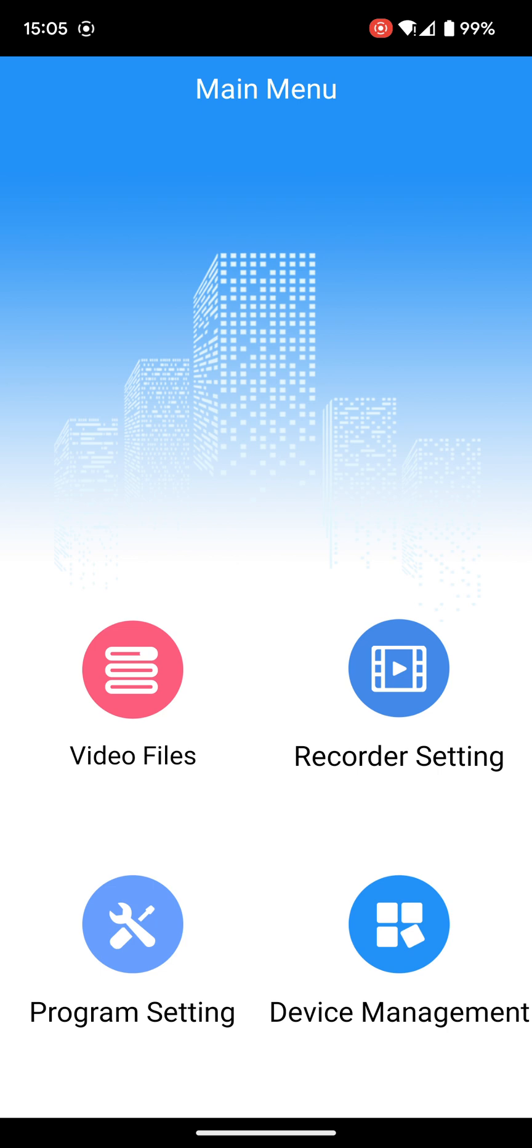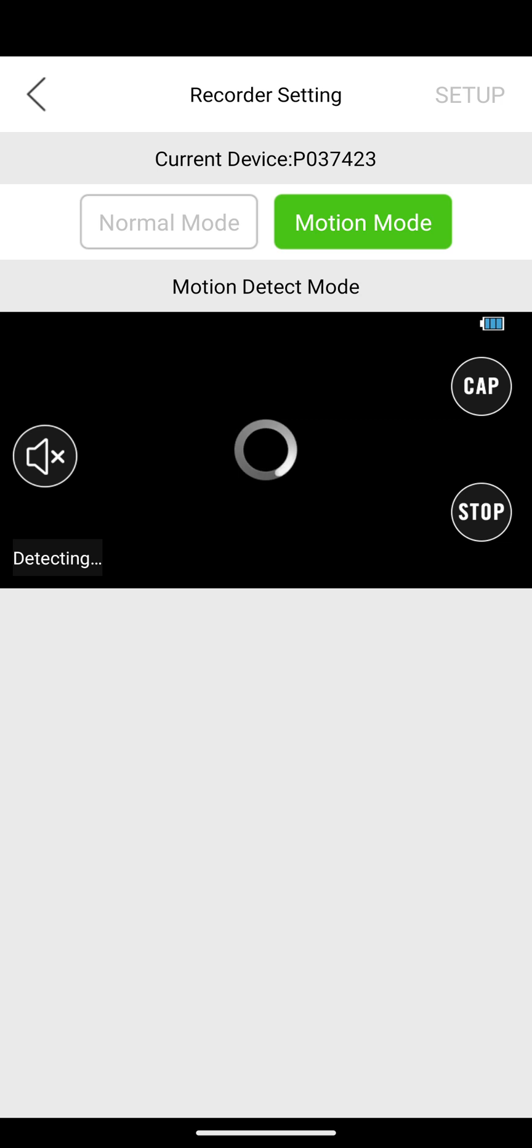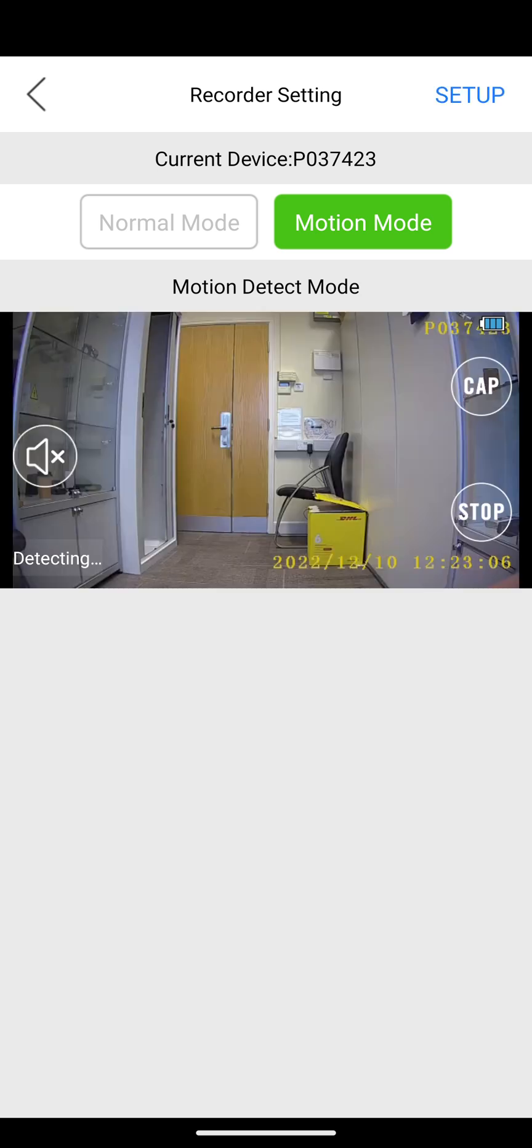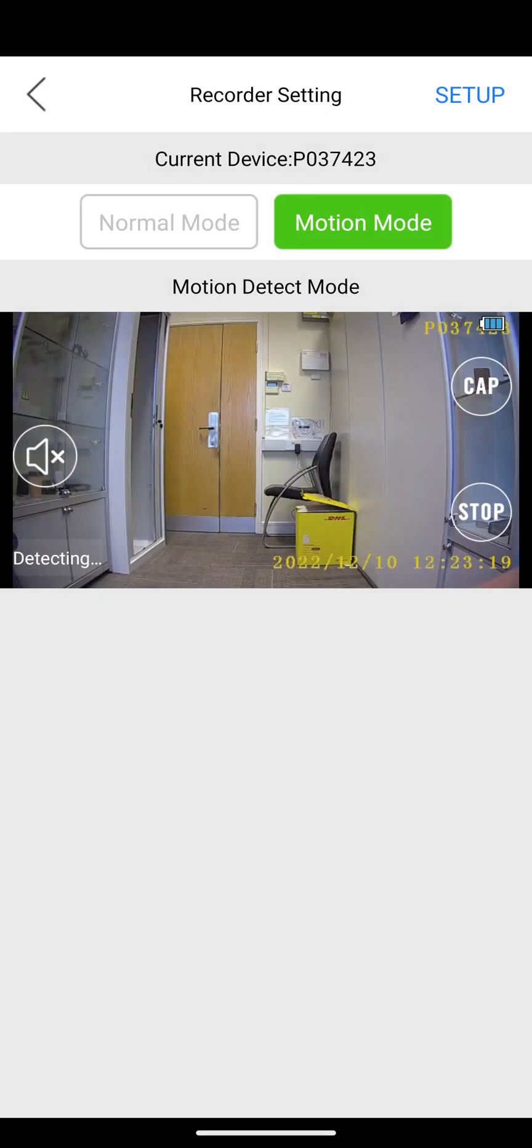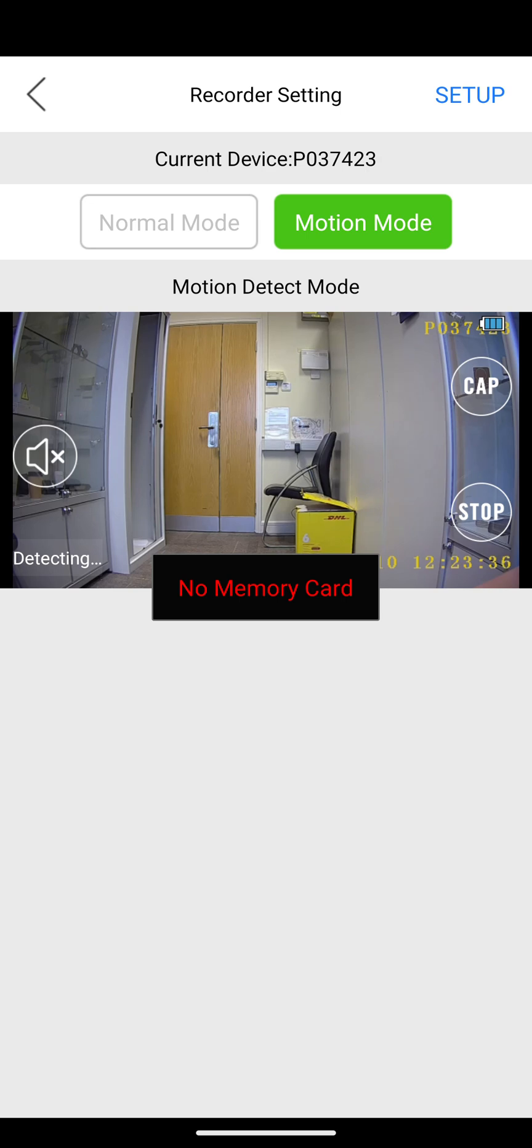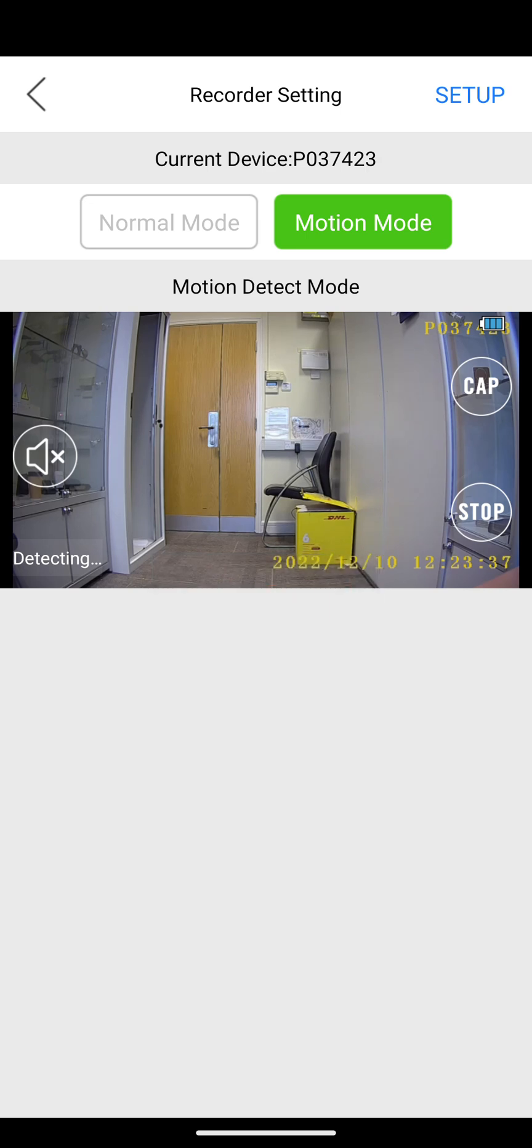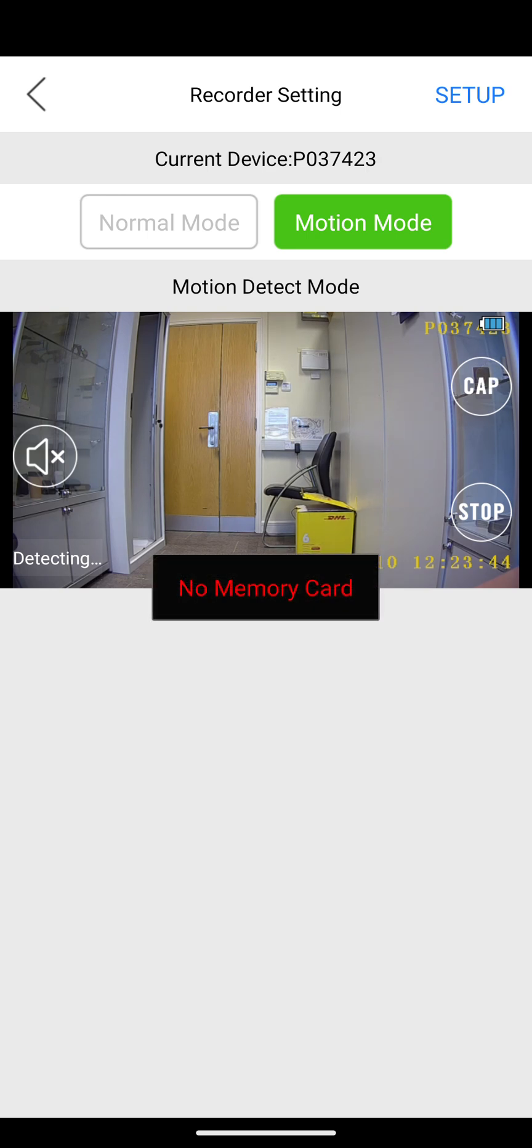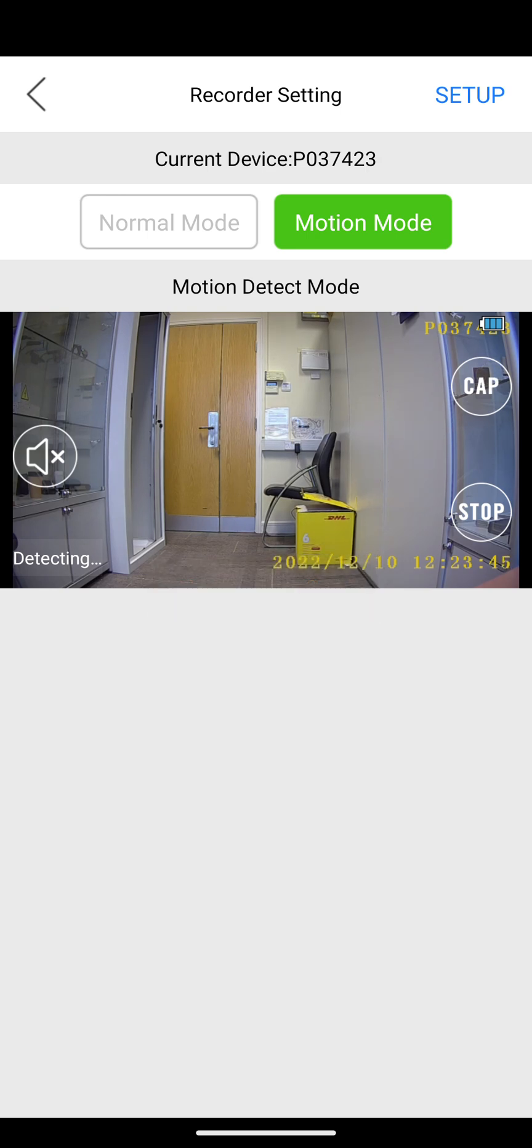Go to recorder settings in the top right there, and now we're getting a live view from the camera. You can turn the volume on and off. You can also choose whether you want to record in motion mode or normal mode. You can start and stop recordings, or if you press the cap button that takes a picture, but it saves it to the SD card and there's no card installed at the moment.